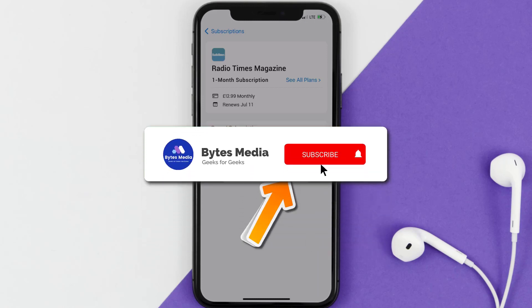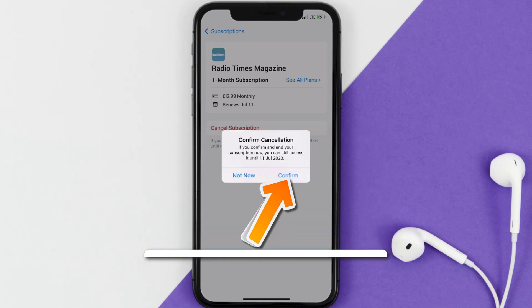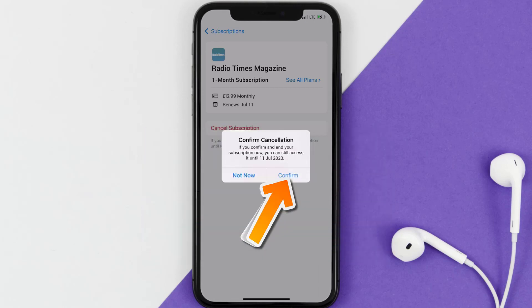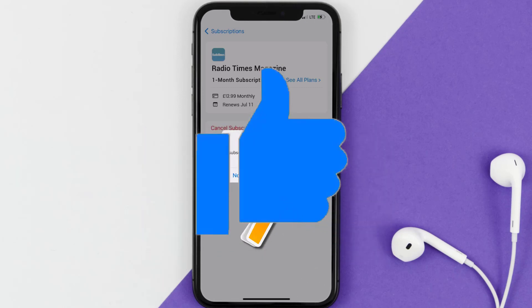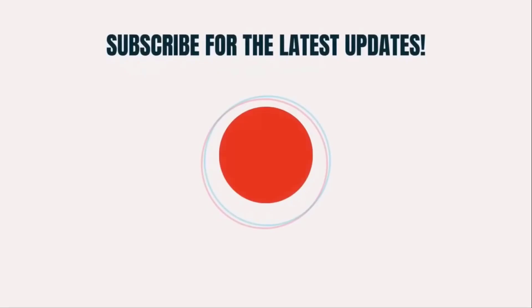Well, that's all for this video. I hope you found this video helpful, and if you did, make sure you give it a thumbs up to see more videos like this and don't forget to hit that subscribe button. We'll see you in the next one.